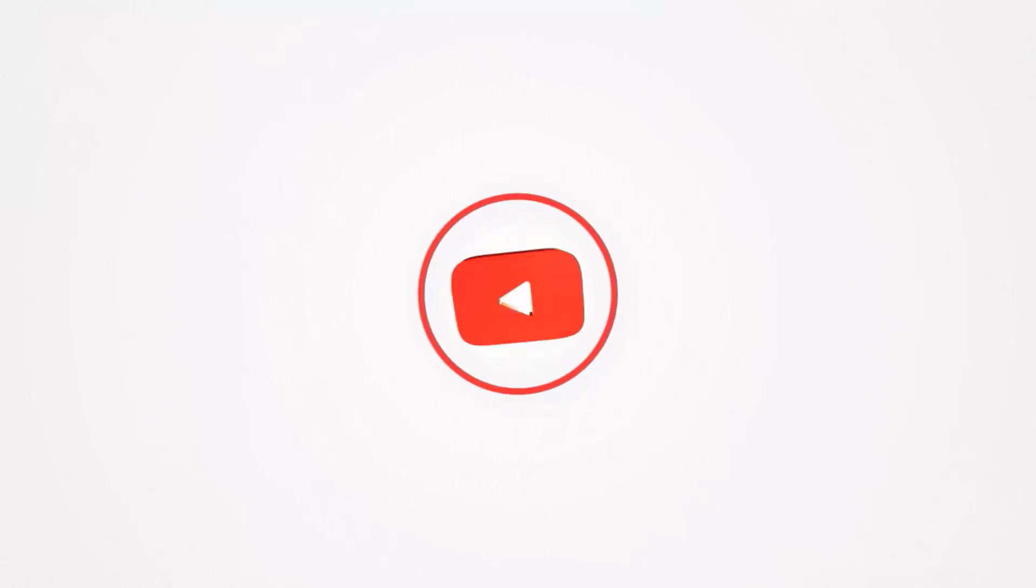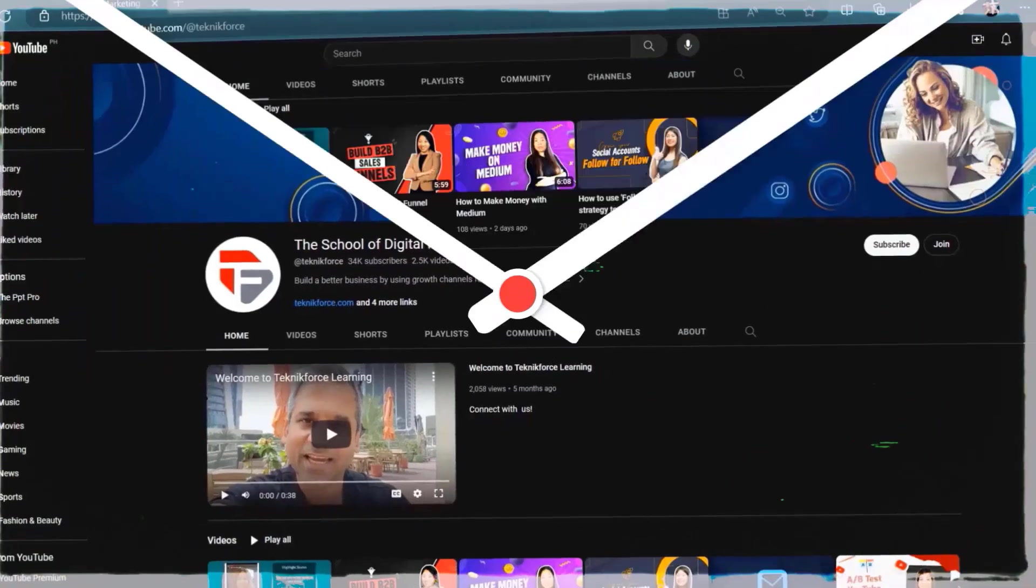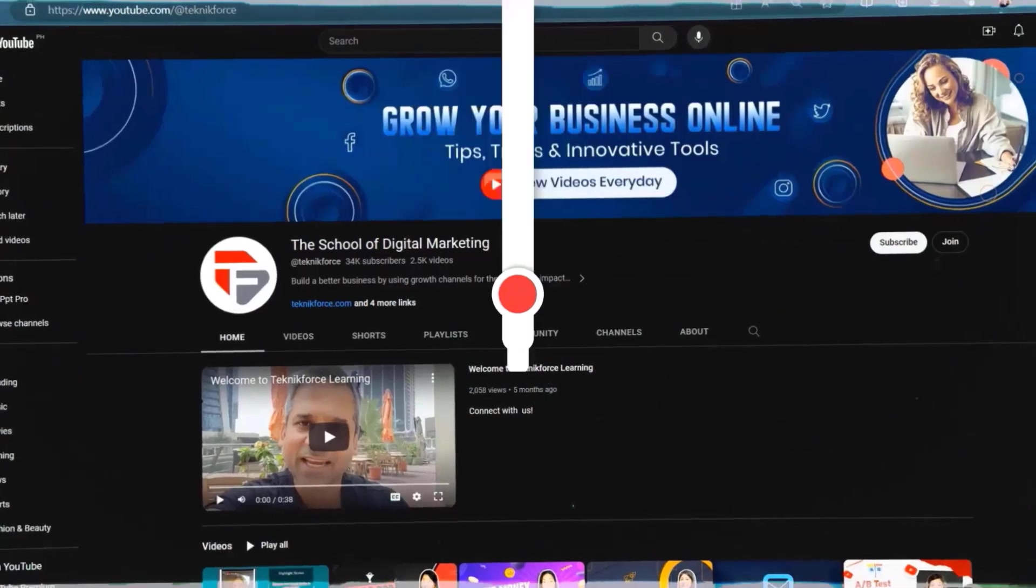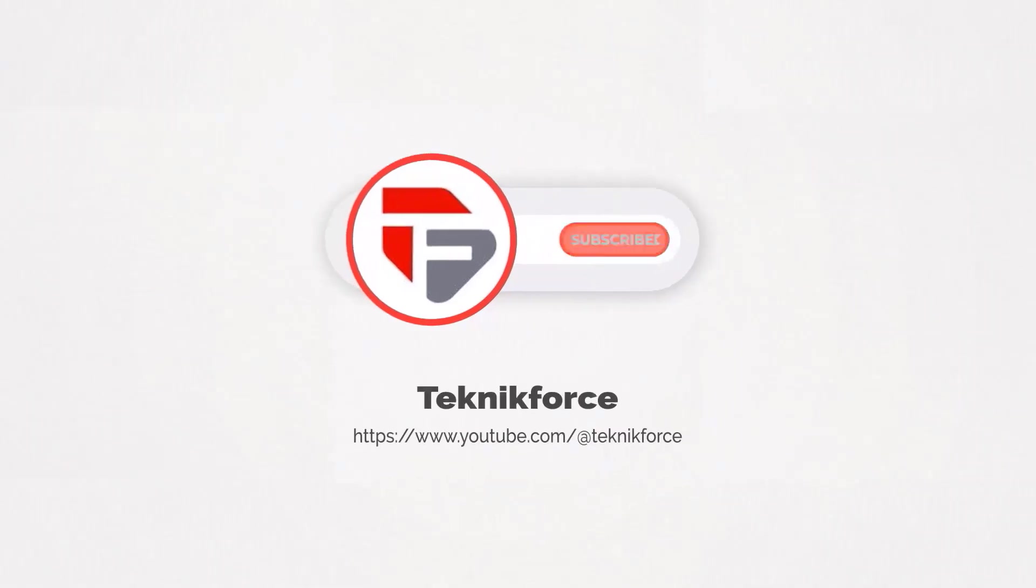Welcome to our channel. We are Technic Force and we help grow your business online. Please hit the subscribe button to get more updates.